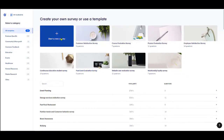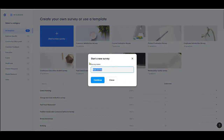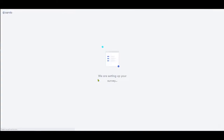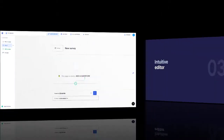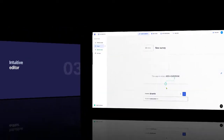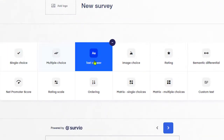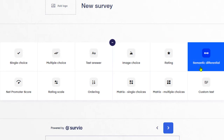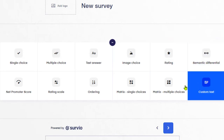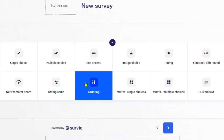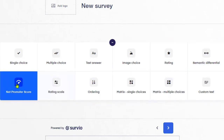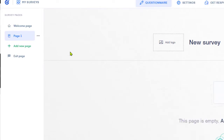Nothing stands in the way of creating a survey from scratch. The editor is both easy and powerful. It supports various question types. You can display questions on one or multiple pages, or display every question on a separate page.